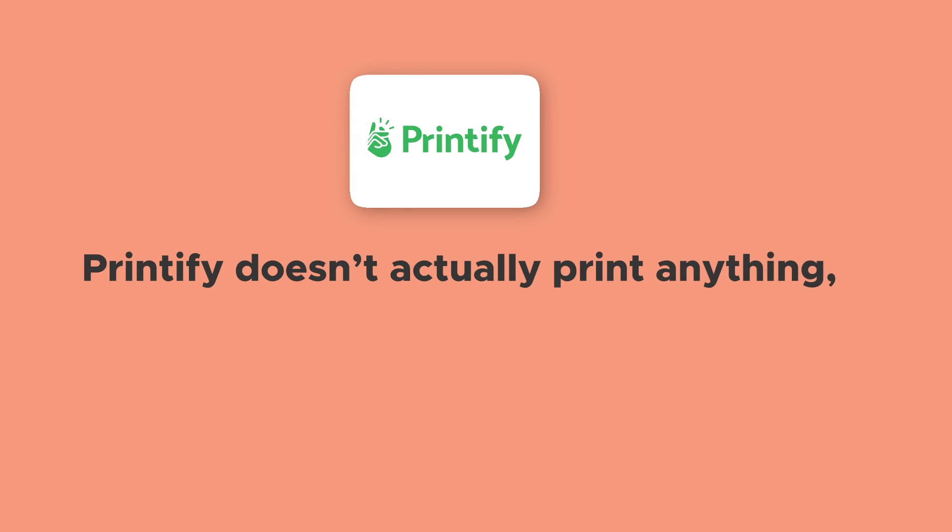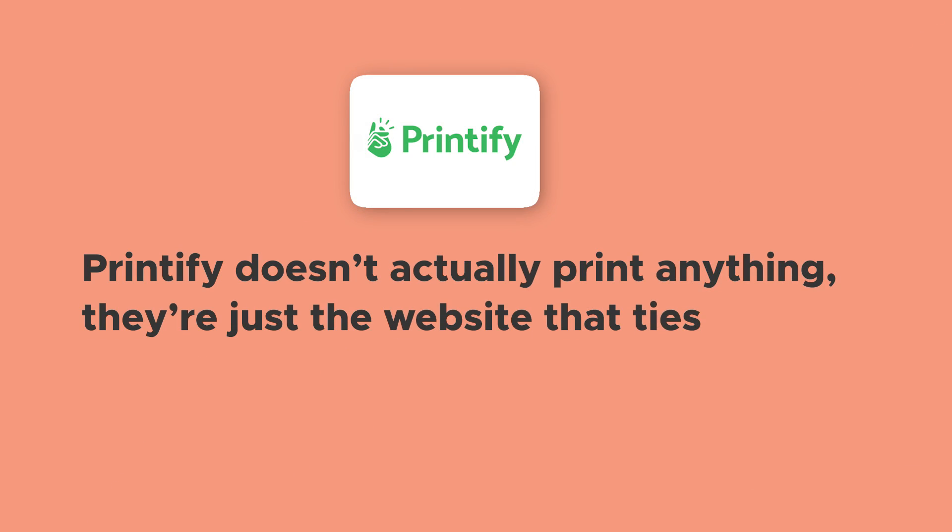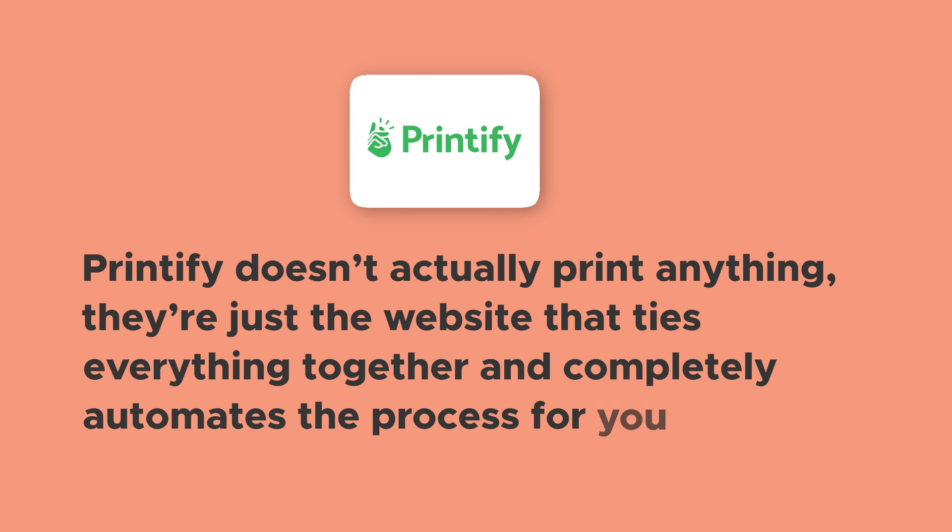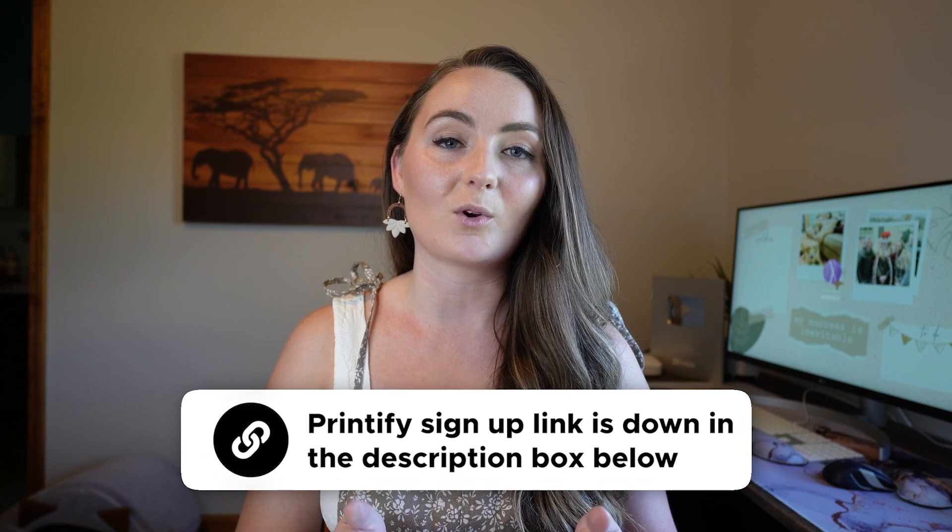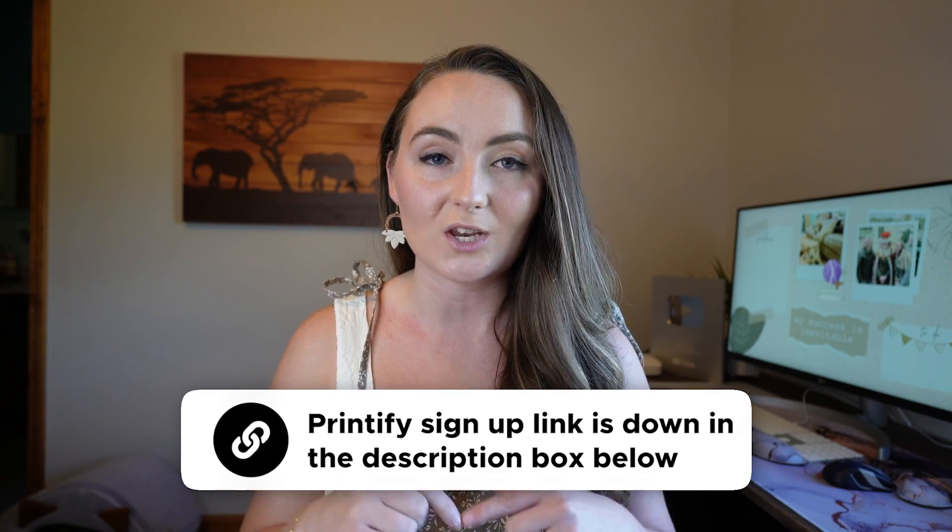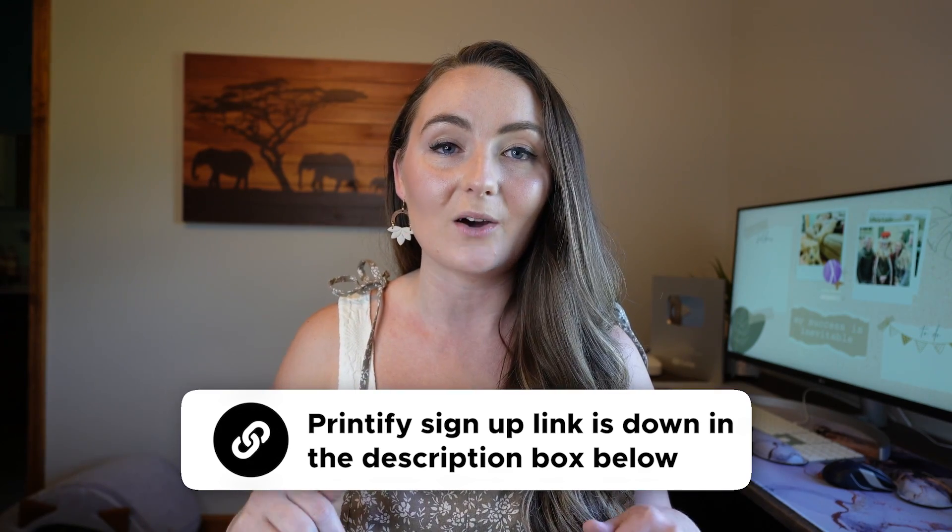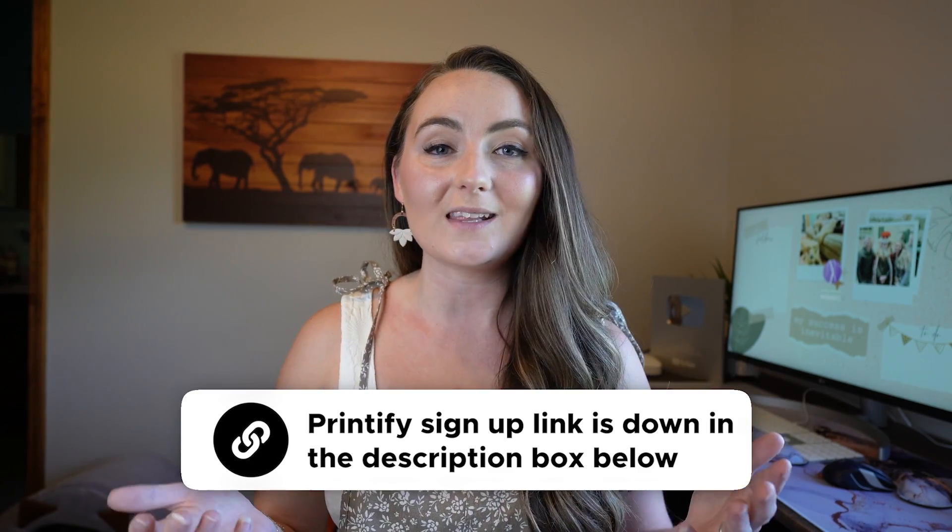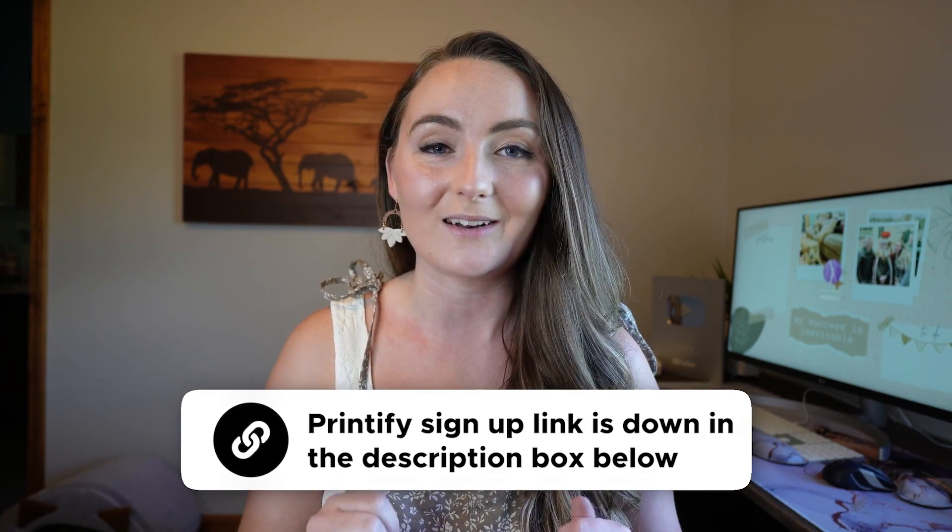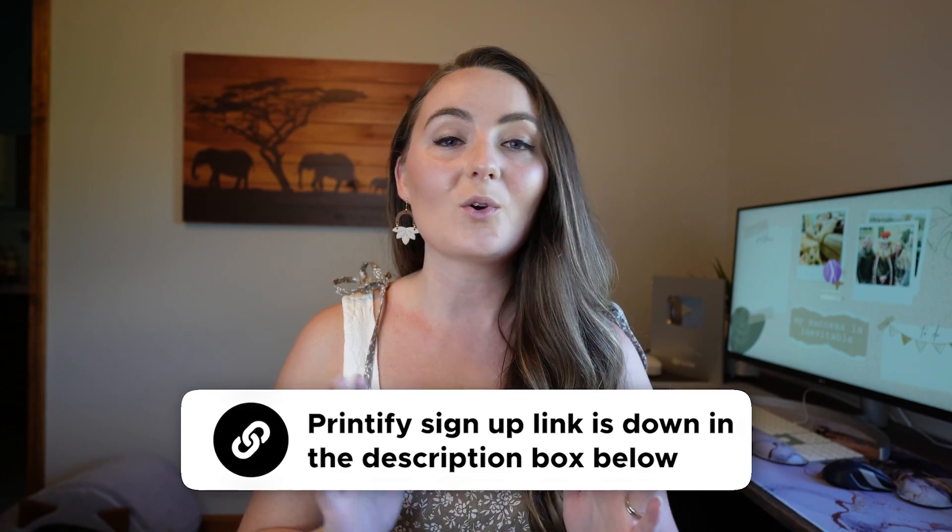So Printify doesn't actually print anything. They're just the website that ties everything together and completely automates that process for you. I do have a link to sign up for Printify down in the description of this video. It is an affiliate link. So if you want to support me and my channel, then feel free to use that or go to printify.com and set up your account. And let's dive into the settings.